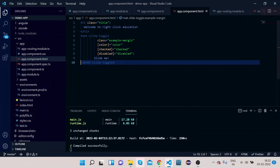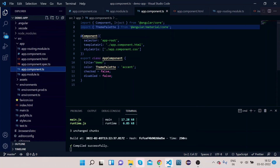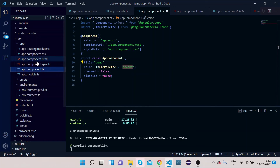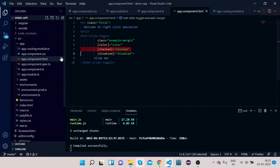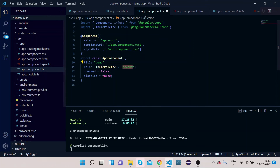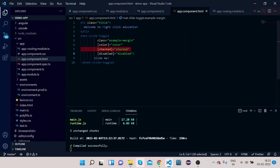The mat-slide-toggle has a color property bound to a 'color' variable defined in the TS file, whose value is 'accent'. The 'checked' property is bound to a 'checked' variable whose value is false in the TS file. The 'disabled' property is also bound to a 'disabled' variable, which is false by default — so the toggle won't be disabled initially.